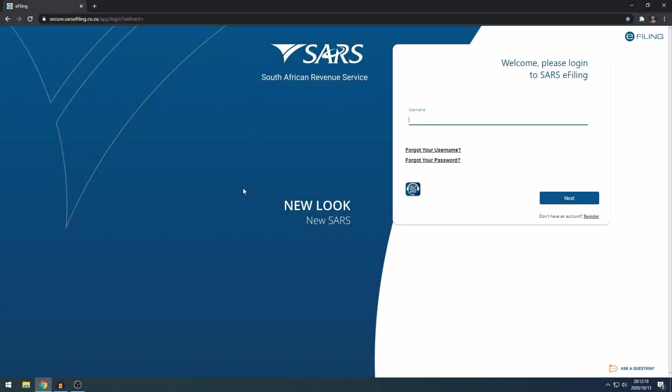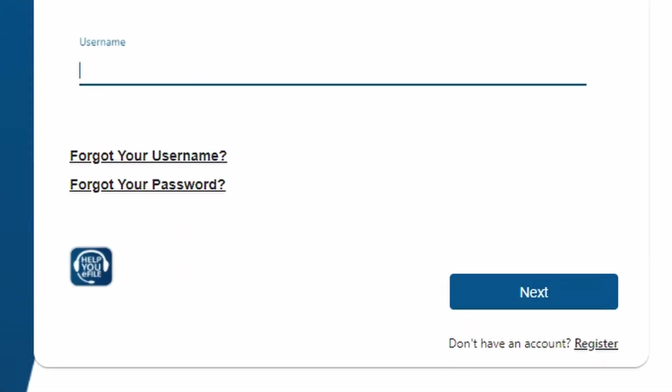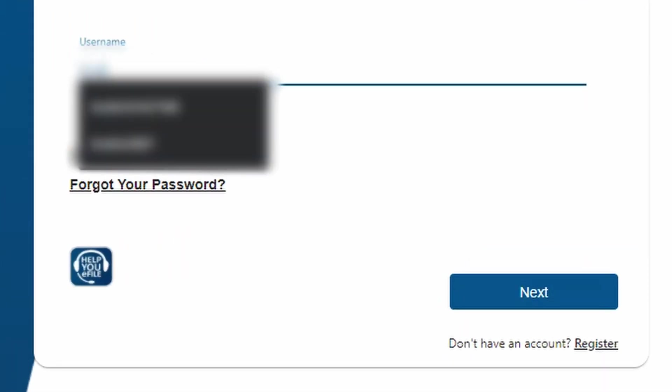Hello everyone and welcome to another video. Today I'm just going to walk us through the new way of getting your tax clearance certificate on the new SARS e-filing. Obviously it's a new look and a new SARS apparently, so this is just an update of my previous how to get your tax clearance certificate video.